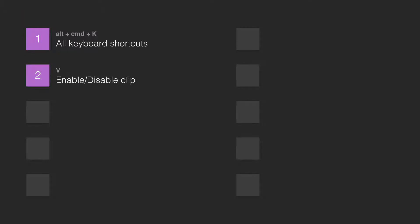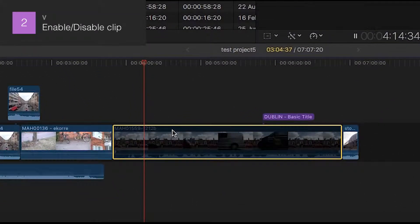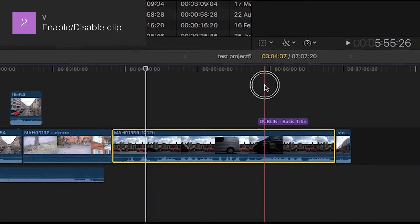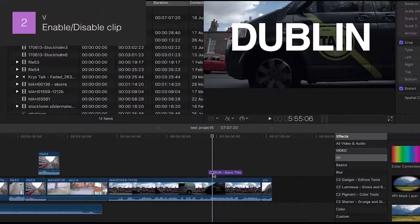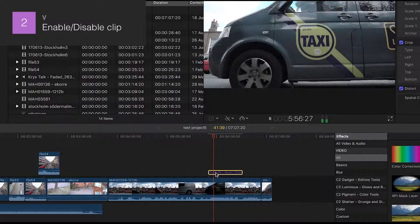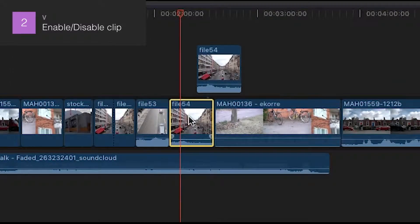Number 2: Enable/Disable Clip. You can click an object and then press V to disable that clip — audio or graphic. This is useful when you have a lot of things on top of each other and you want to watch or review just one of the objects, for example a graphic on top of a video or a video with a soundtrack underneath.